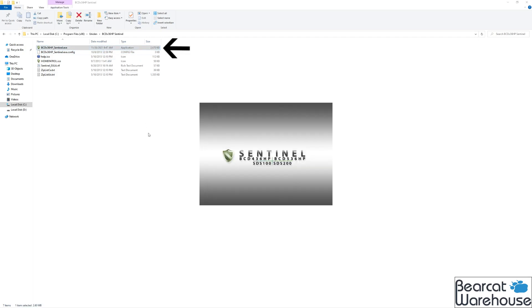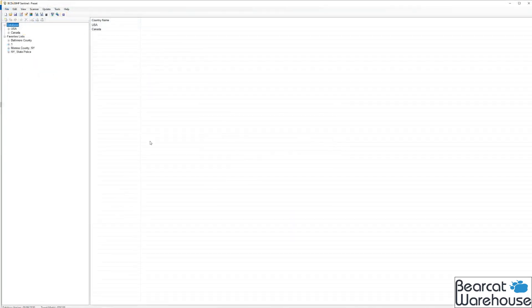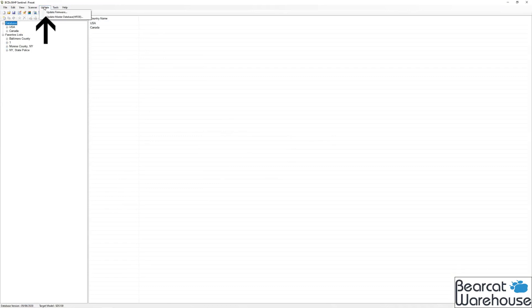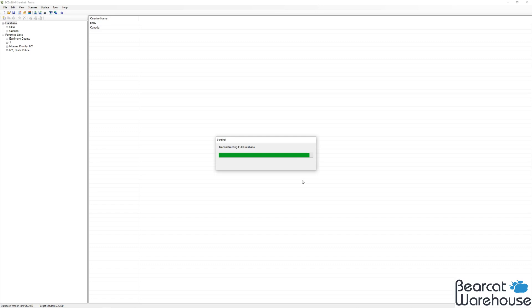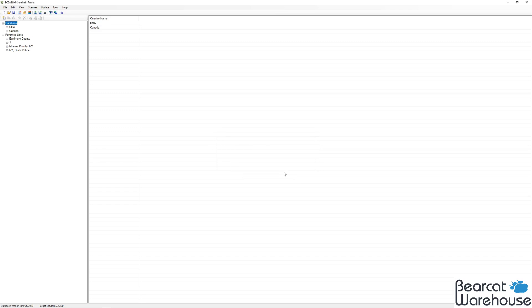Next thing we're going to do is double click on the BCD x36 sentinel.exe file. It's going to open up into the software. Then we're going to click update, update master HPDB, and it's going to download, showing you that it's updating the database. This will take a couple minutes, so just bear with the process here. Then you click OK when it's finished. And you're all set.